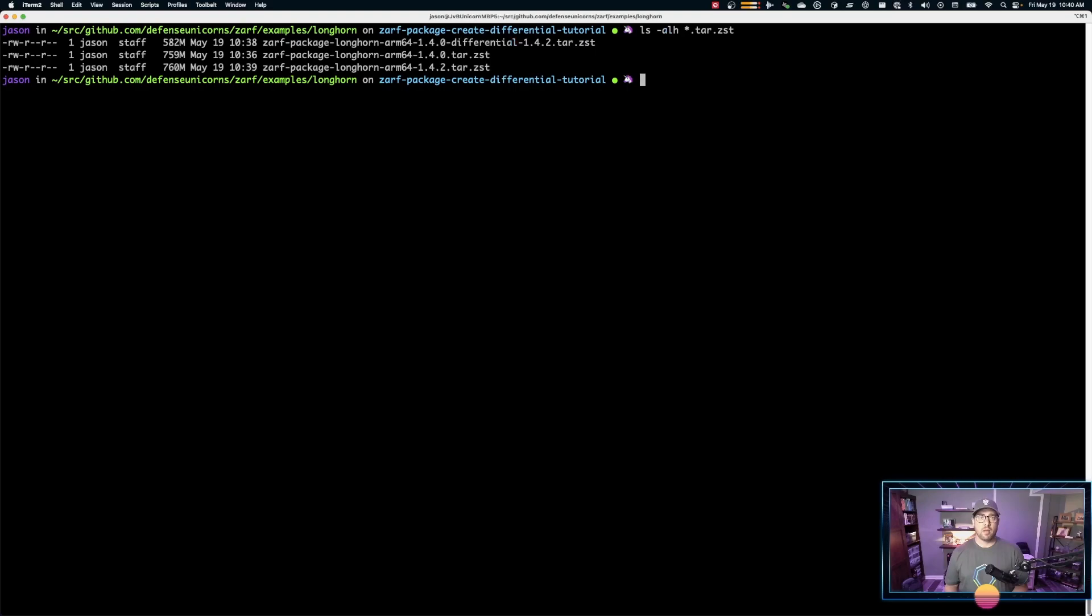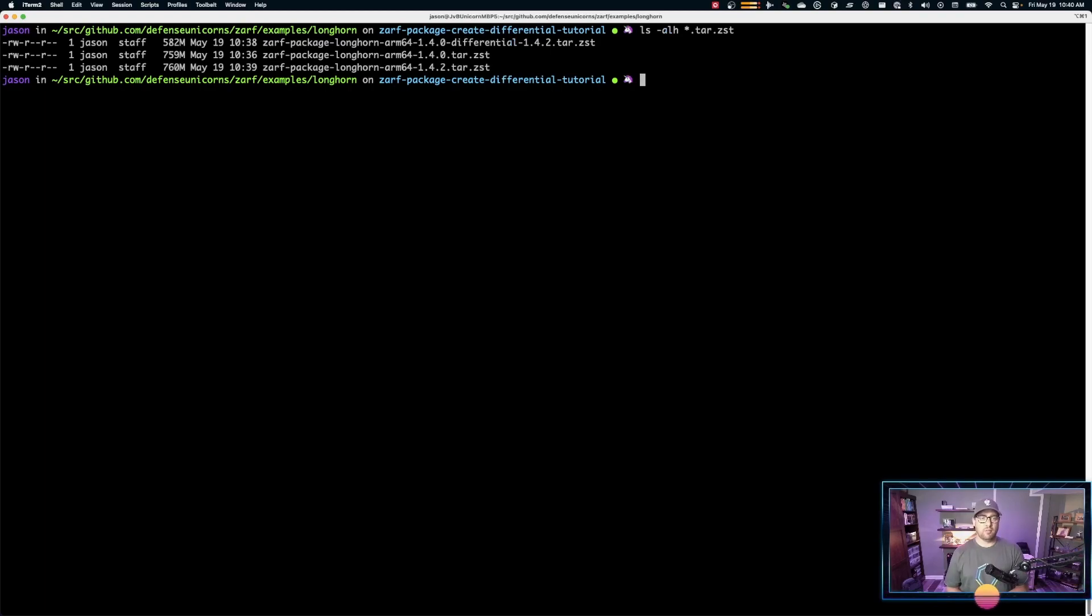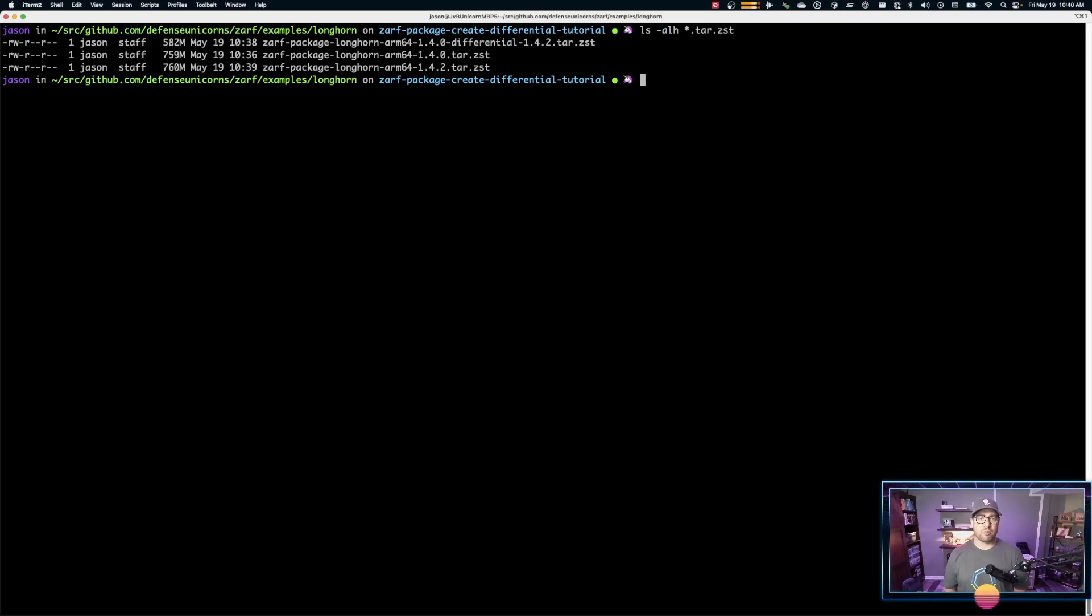So with that, you now know how to create differential packages for ZARF. If you have any questions, you can go to the GitHub, leave an issue if you have a problem. Or if you go to the Kubernetes Slack, that is slack.kubernetes.io and look for the ZARF channel. You can ask questions there. Until next time, see you then. Bye now.